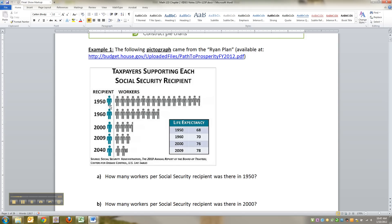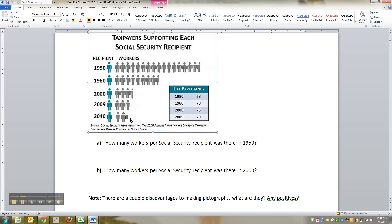For example, in 1950 there were this many workers financially supporting that person's social security. In 1960 it was this many workers supporting that one person's social security, and so on. Here we were at 2009, which is when this report came out — it came out in 2010 but that was the most recent data. So you can see how many workers there were to support one recipient, and down here in 2040 that's what they're projecting.